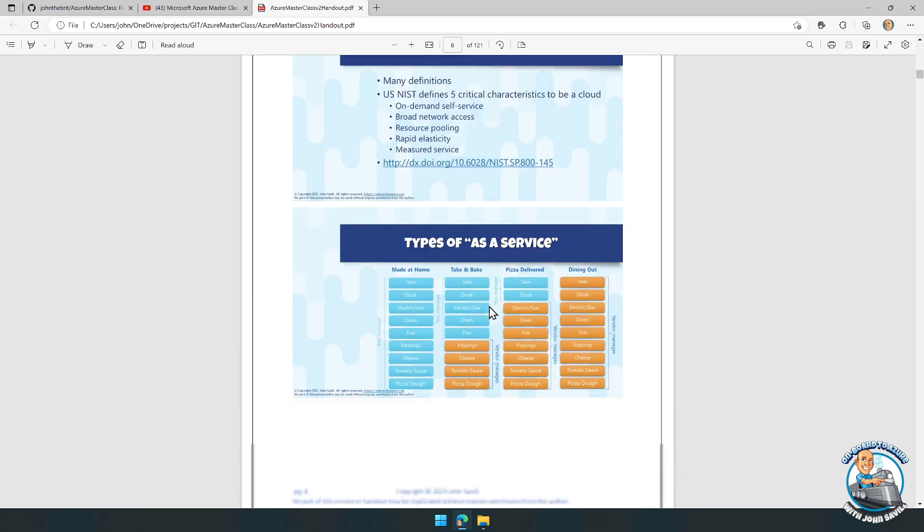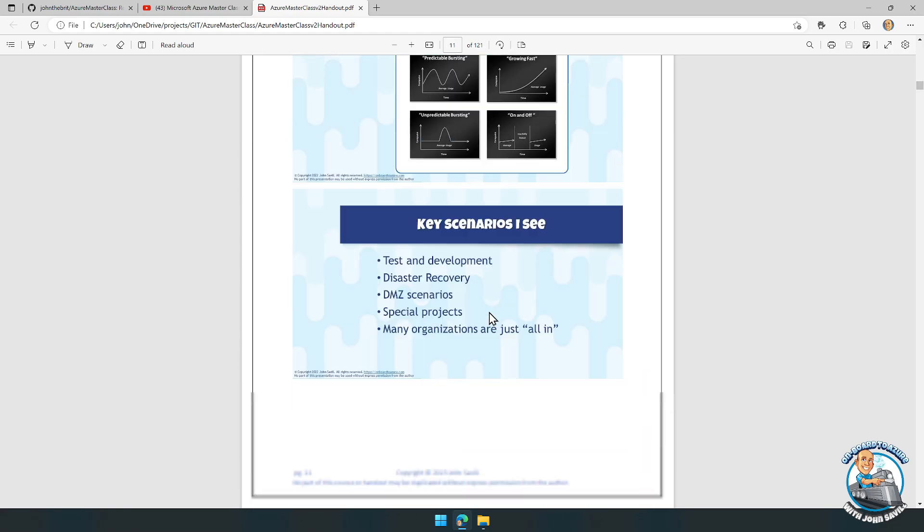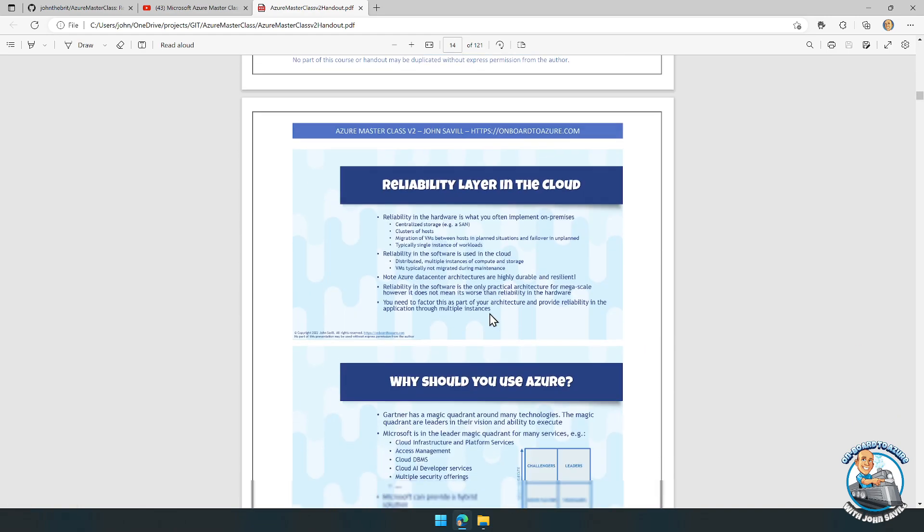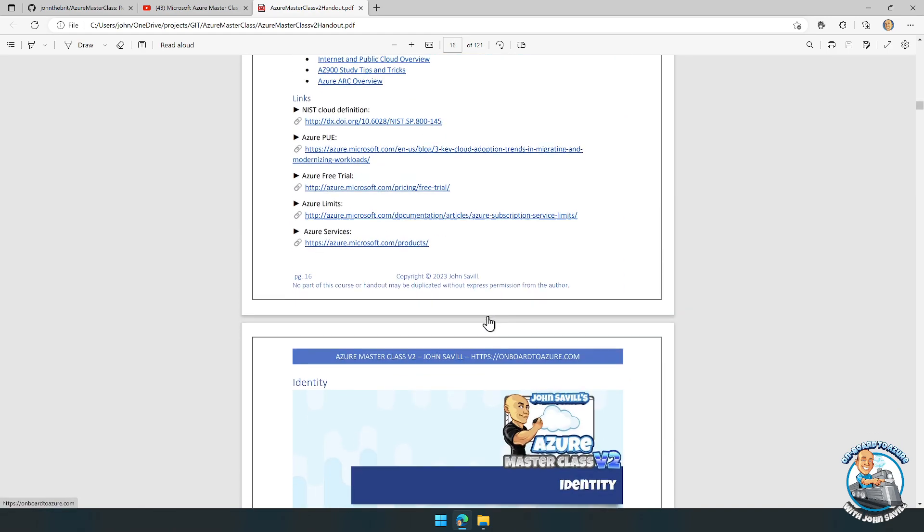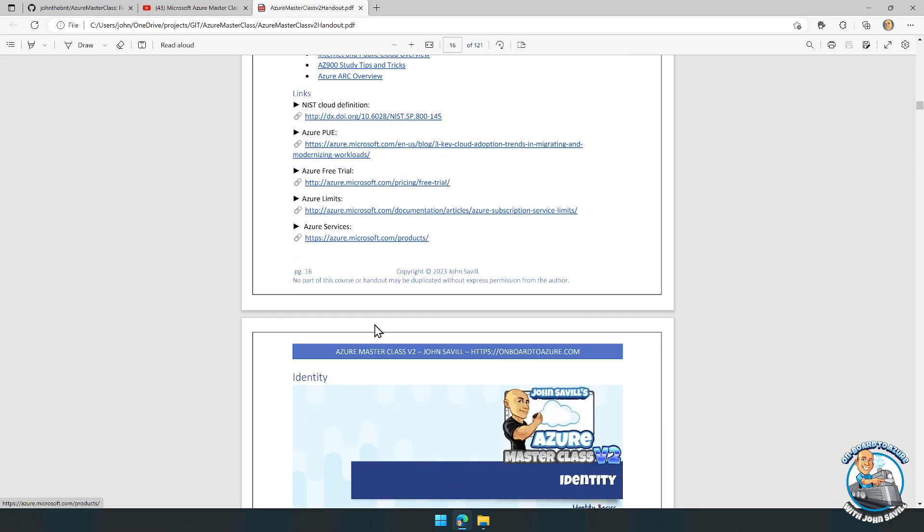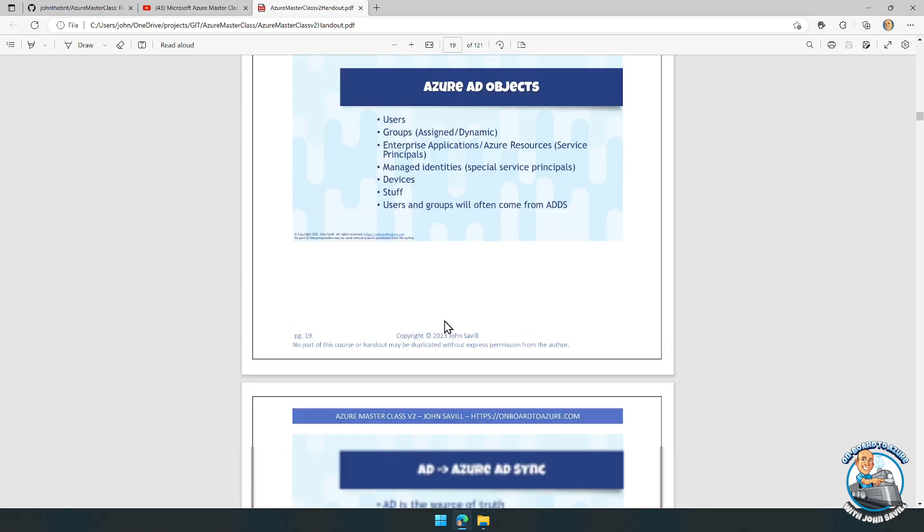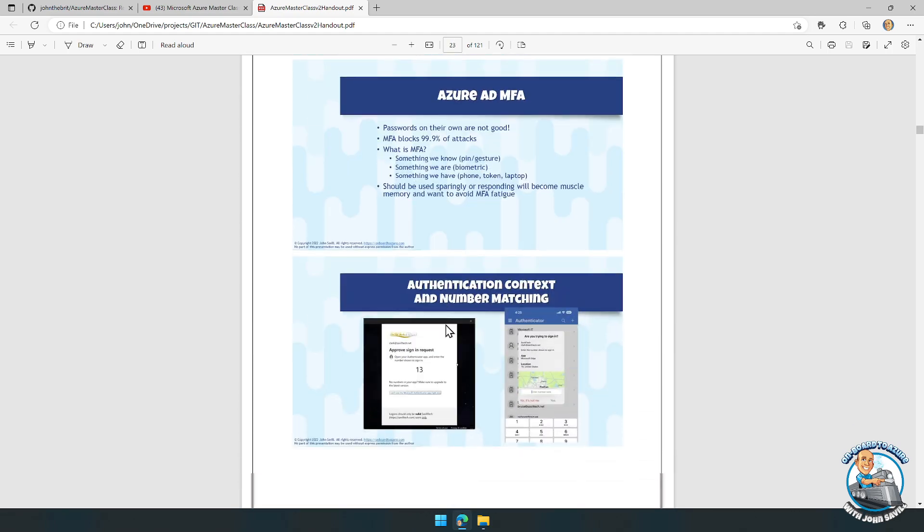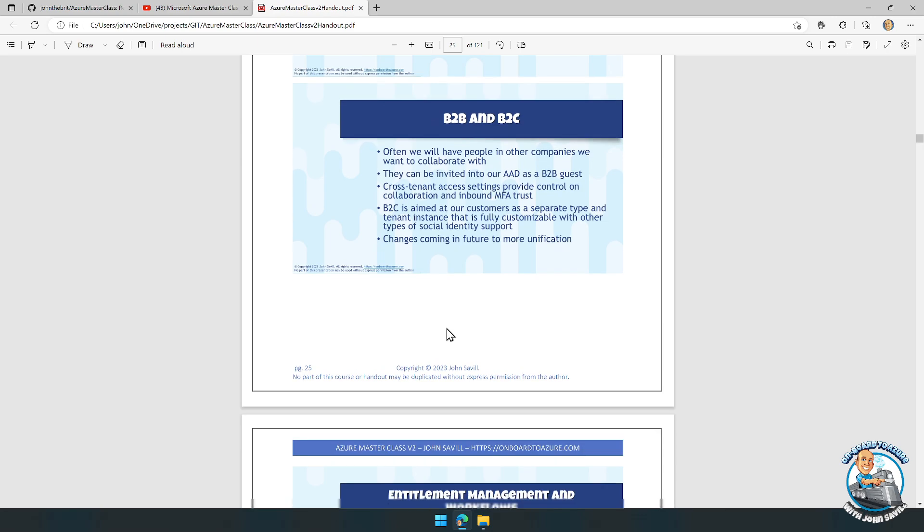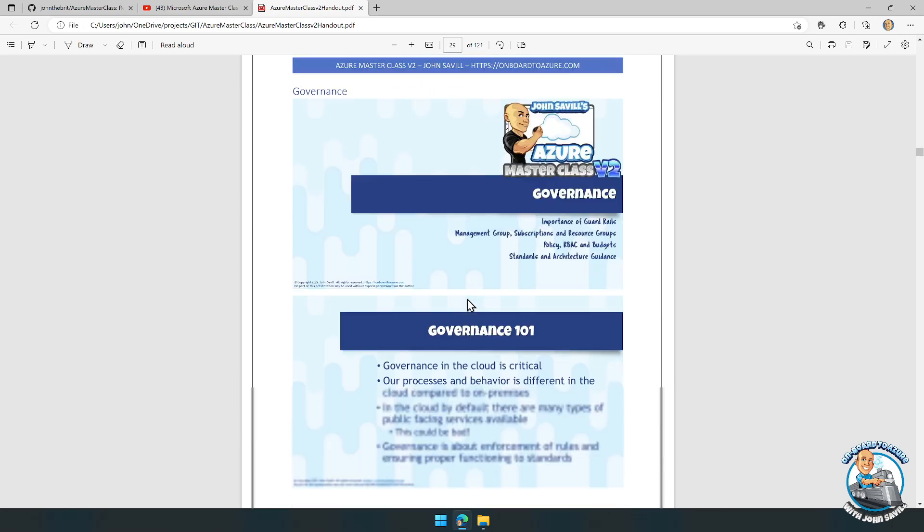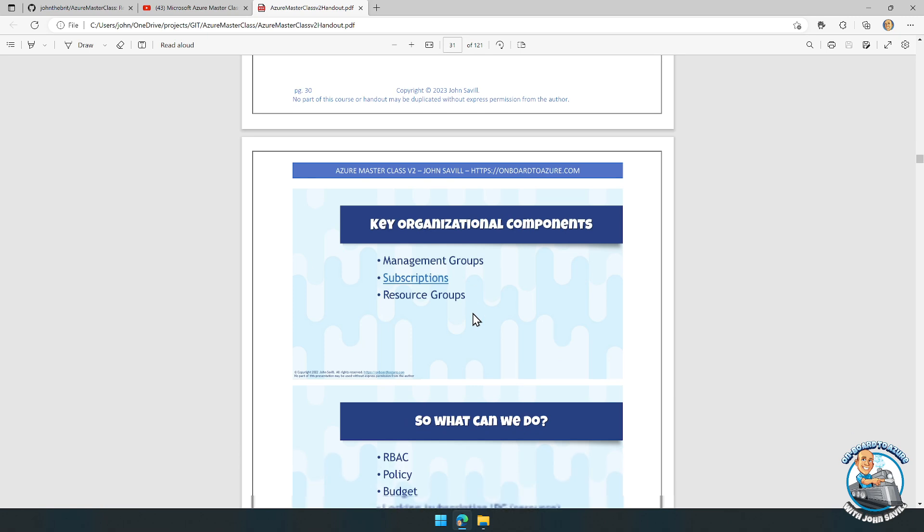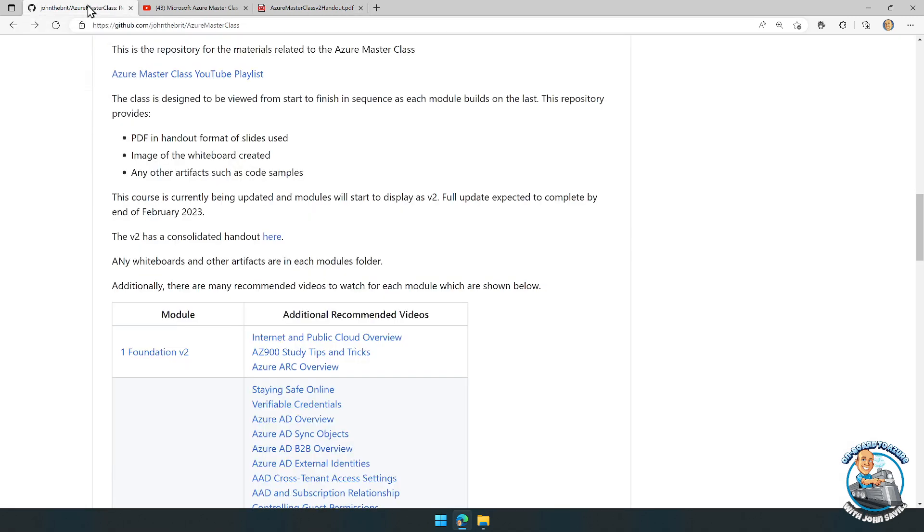For each of the modules, it has the whiteboard for that module, a list of the recommended videos, and a list of the core links. If there was a whiteboard for a particular module, which is most of them except for the first one, it's going to have that whiteboard in here as well. You can download this PDF file, which might be useful as something you can go back and reference.